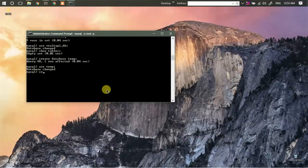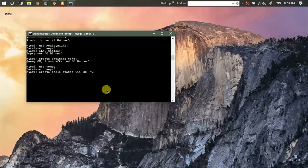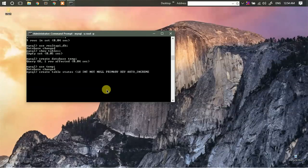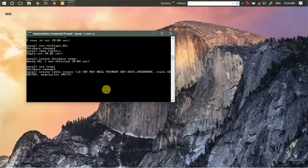Let's start by creating a table. We'll enter the query 'CREATE TABLE states'. It will have two to three columns — this one is going to be our primary key with auto increment. Then we'll have a 'state' column which will store characters with a limit of 50, and one more column called 'population' with INT and limit 9. Let's run the query.